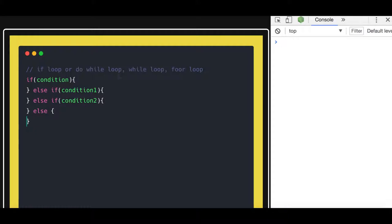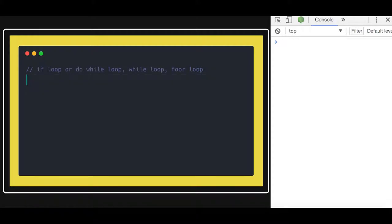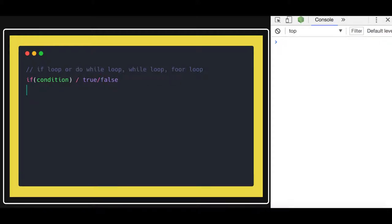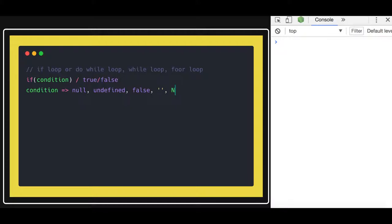What does the condition inside an if block represent? A condition can either be true or false. The cases where a condition will be false are: null, undefined, false, empty string, NaN, and 0. All of these will be treated as a false scenario.